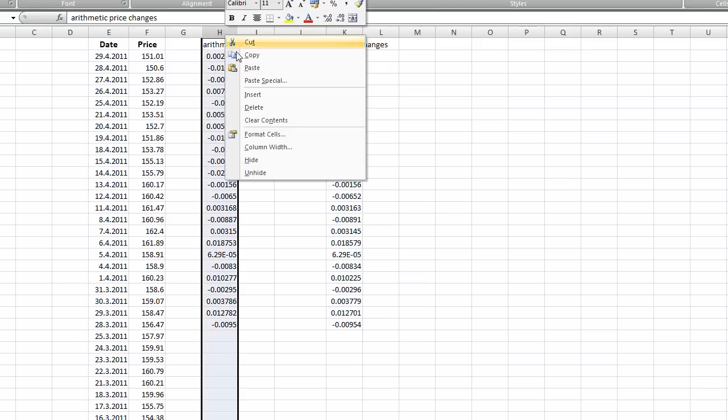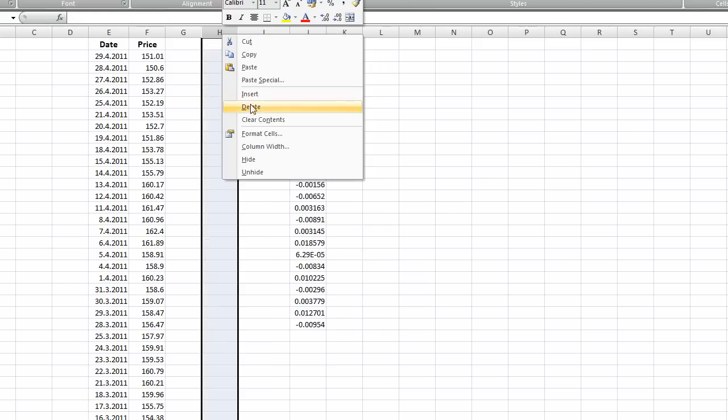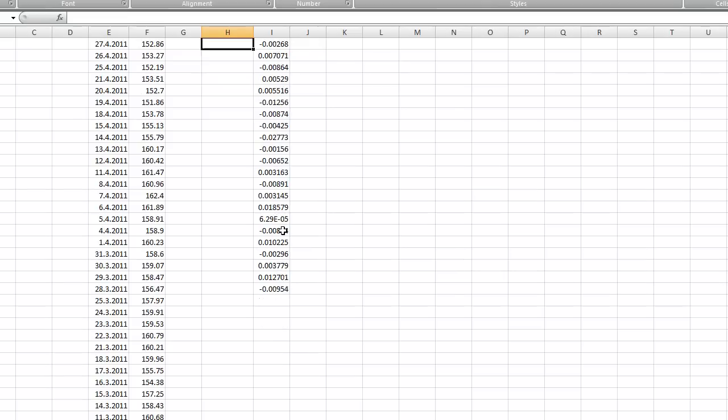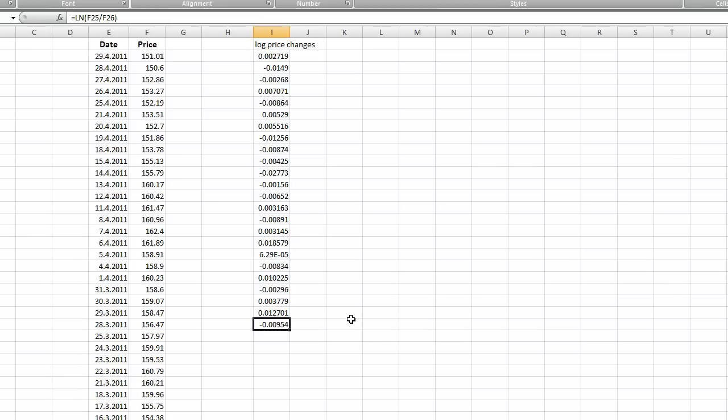The thing is that we need to get some kind of time series of this log price changes, and from these changes of price we are going to calculate the volatility using standard deviation function.